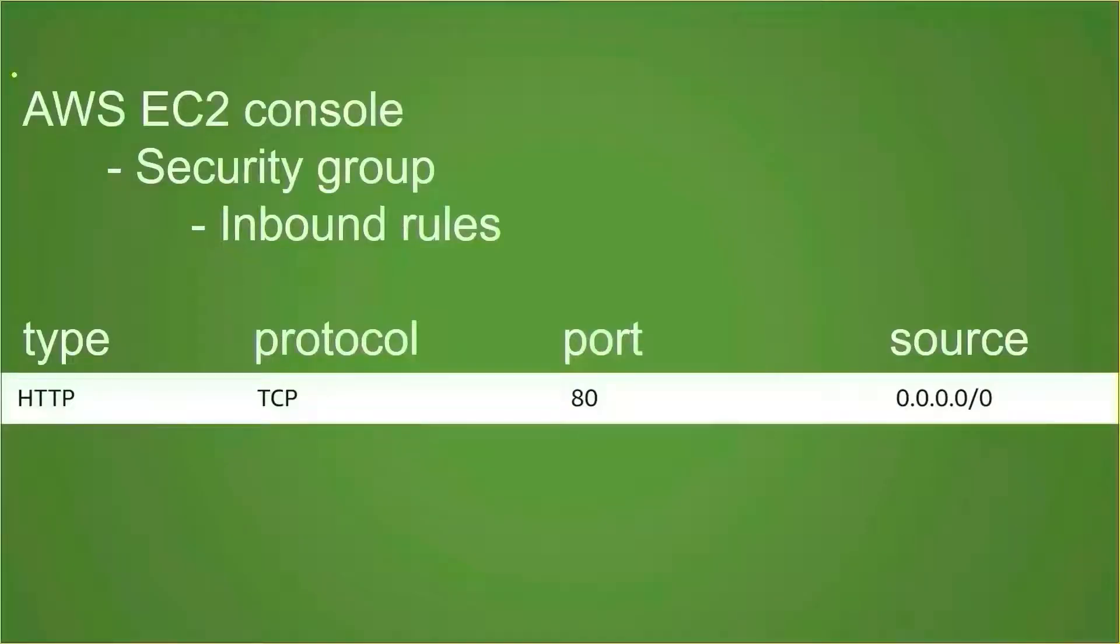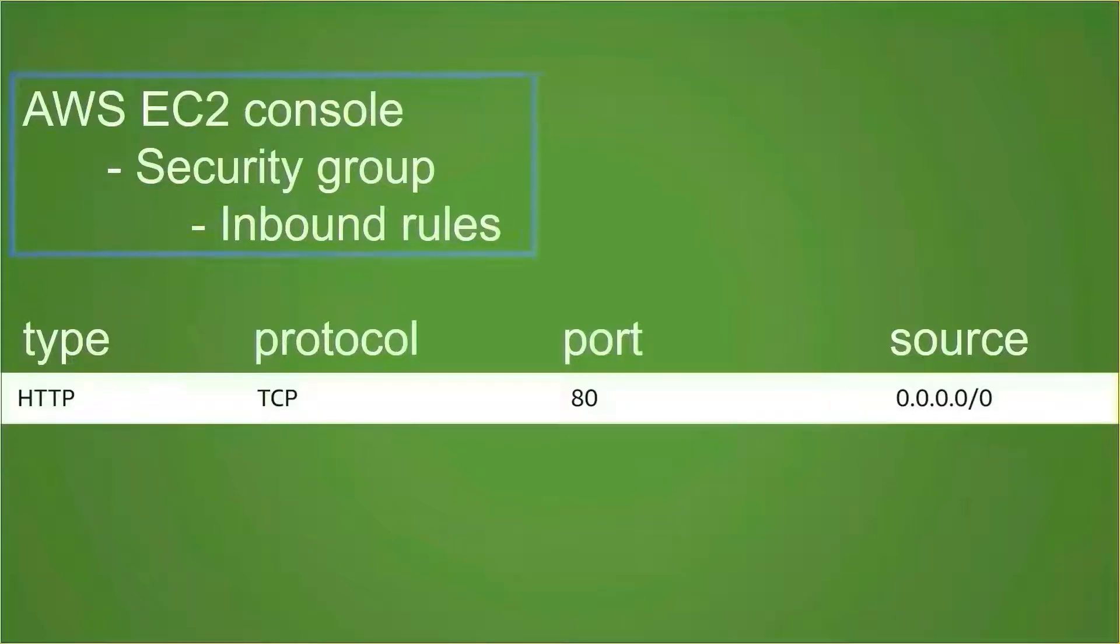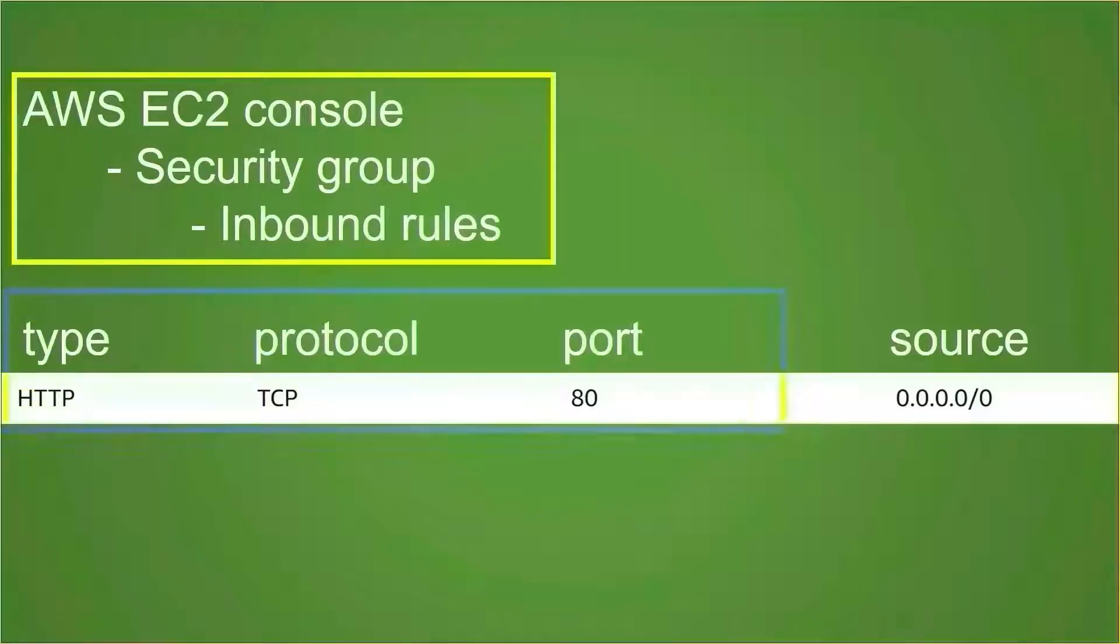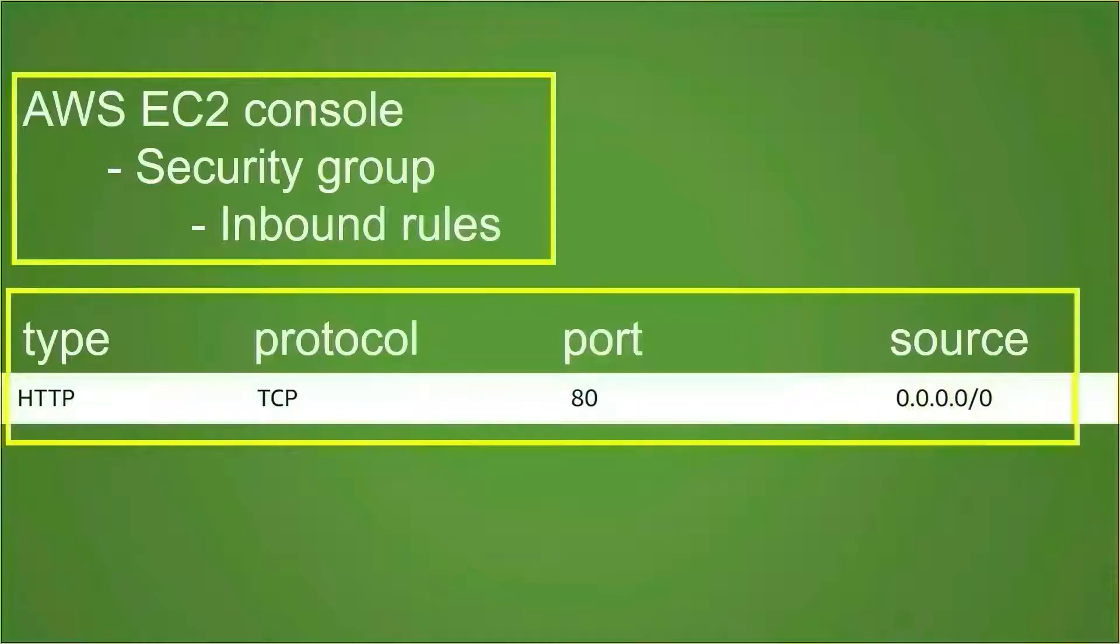If your local browser cannot access the Apache server in your instance, please check the AWS inbound rules. Open AWS EC2 console, go to the security group, and add this rule to the inbound rules. HTTP port is open to all users.